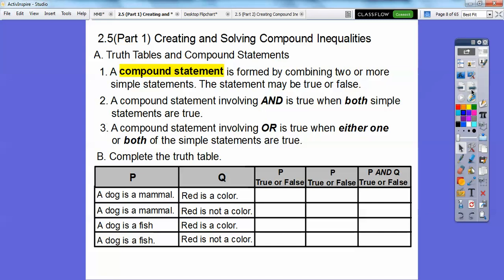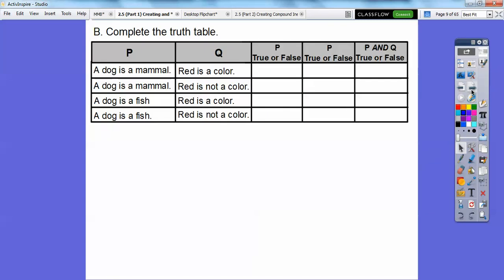Let's complete the truth table. We have statement P and statement Q. We check: is P true? Is Q true? And then is P AND Q true? So: 'A dog is a mammal' — that's true. And 'a dog is a mammal' — that's true again. But 'a dog is a fish' — that's false. So going down the P and Q columns, we get true, true, false, false.